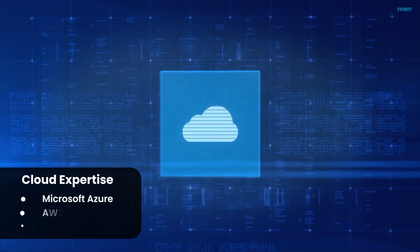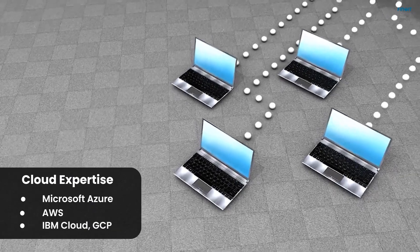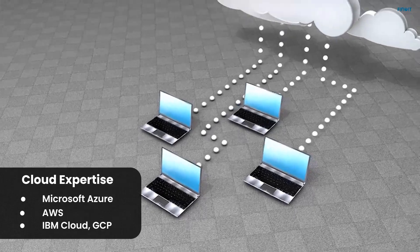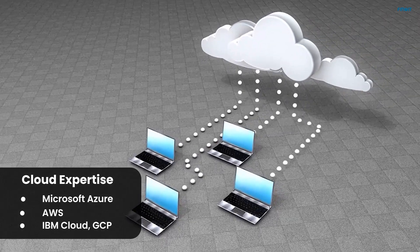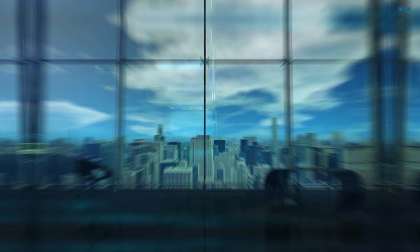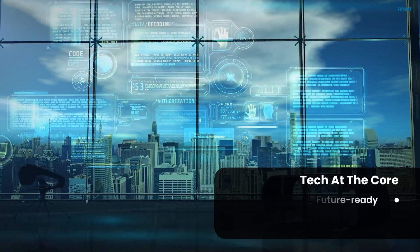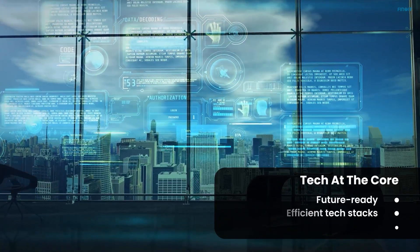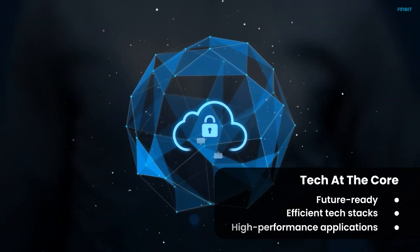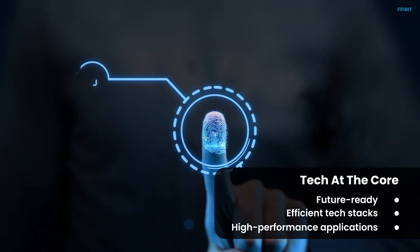Look for a partner who is proficient in leading cloud platforms. Tech stack mastery: the right technology stack can take your product places. Ensure the development partner is expert in the latest and most efficient tools.